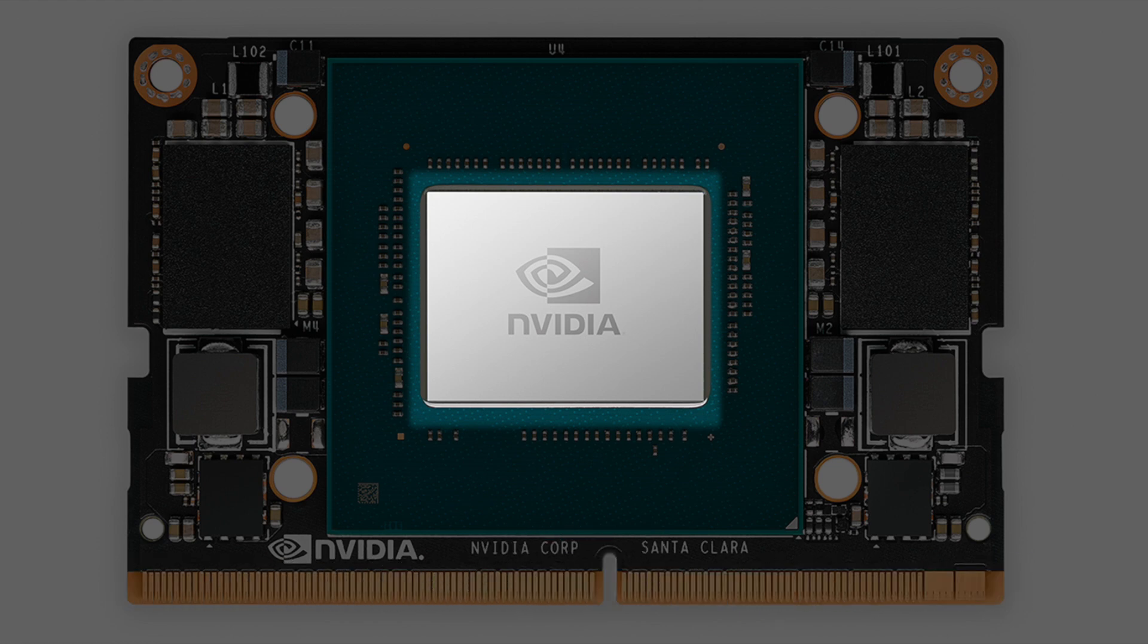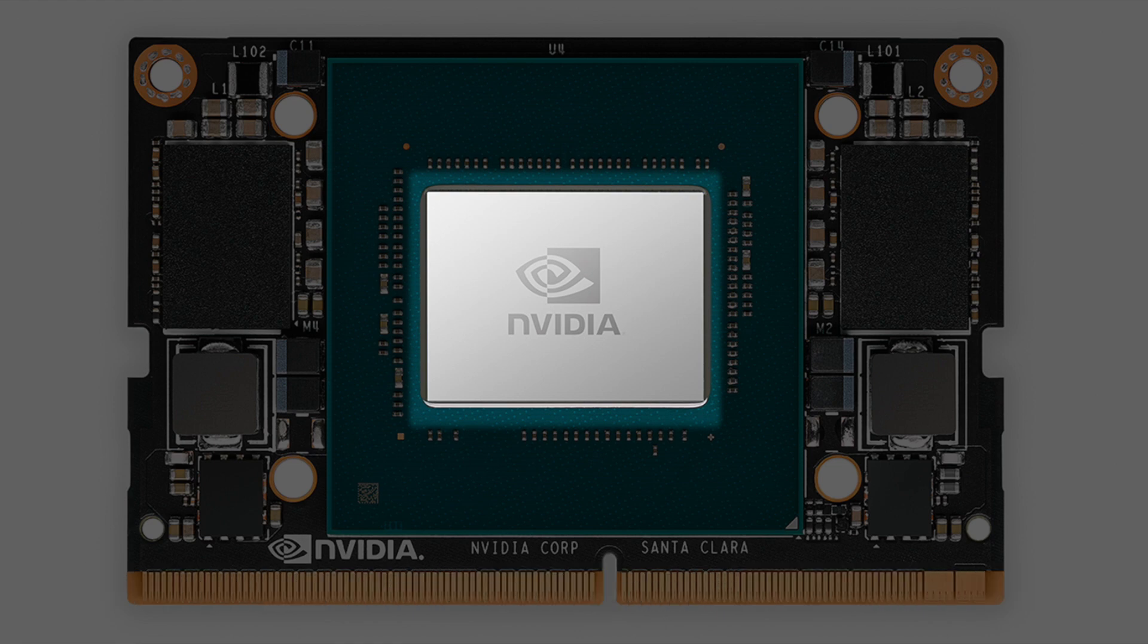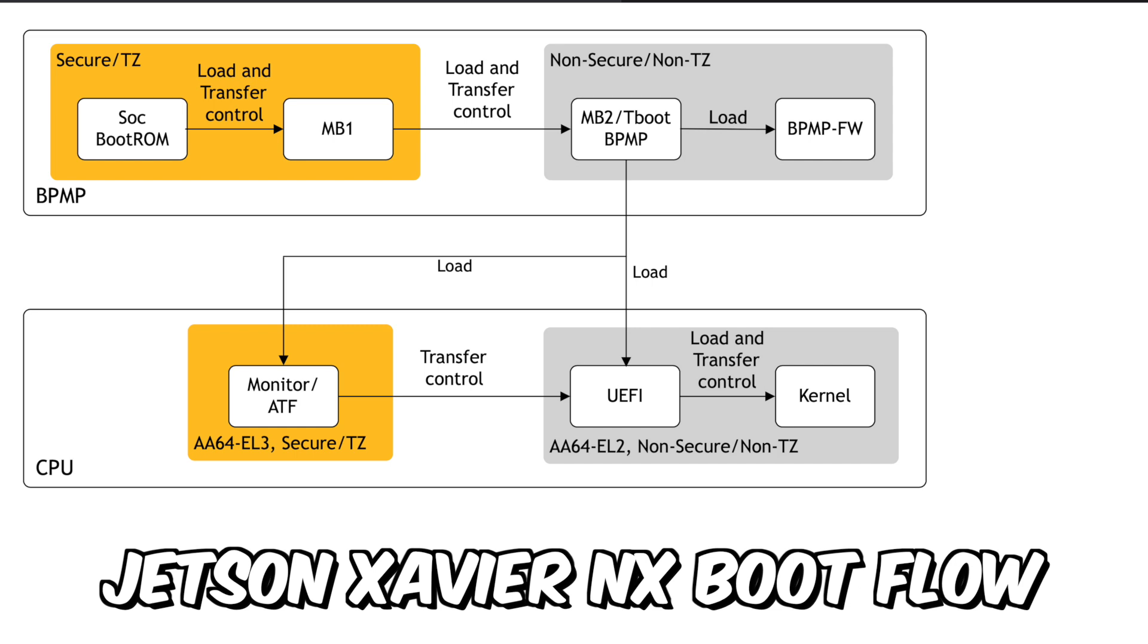One of the subsystems on the chip is the boot and power management processor or BPMP. The BPMP handles preliminary booting of the system. Let's take a look at the boot flow.